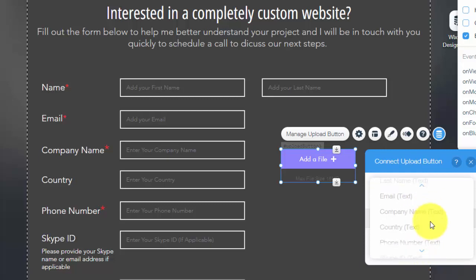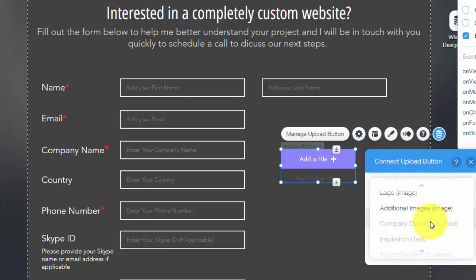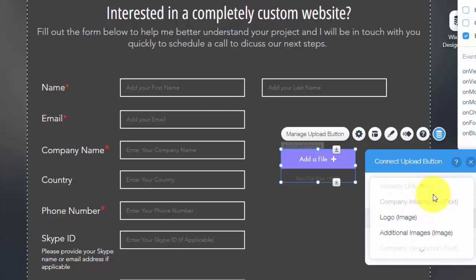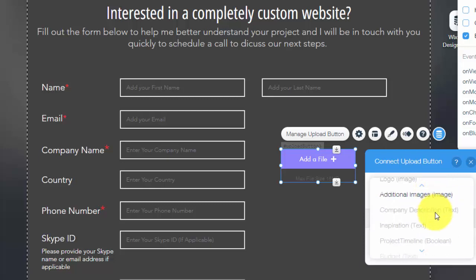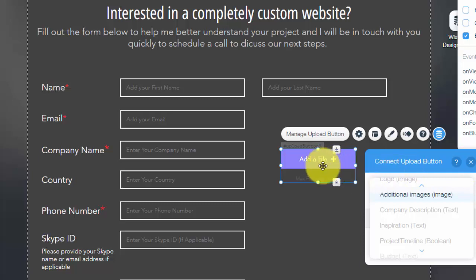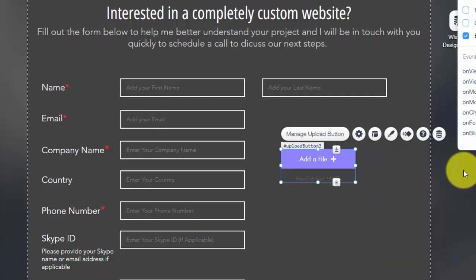and whatever field you just created in your database will populate on here. You'll simply look for it on this list, click it, and it'll say image next to it. So that way, when people add a file here, or multiple files, they can upload images, and then they will go into your database, and they can be used later on your website.